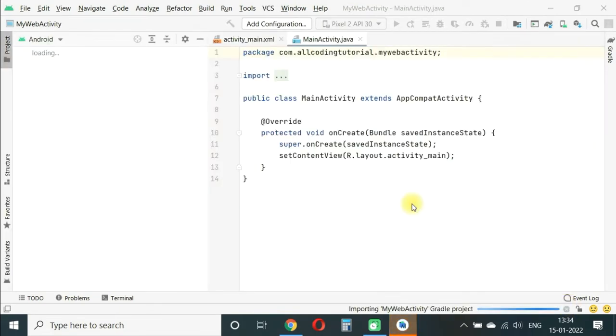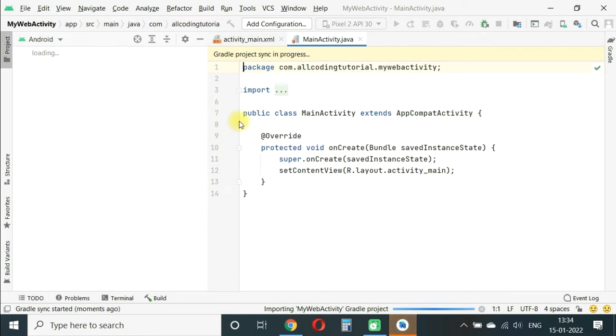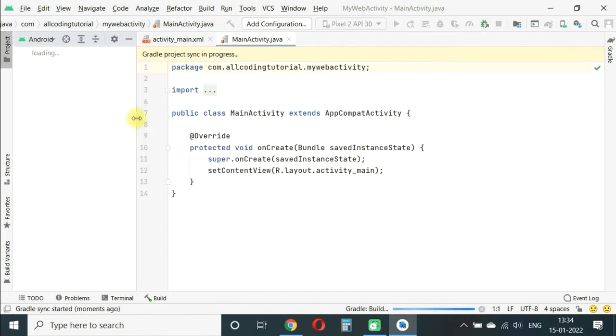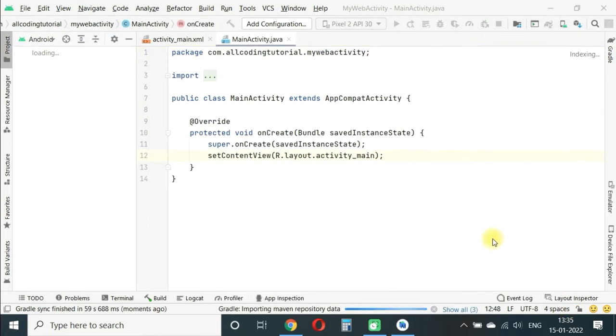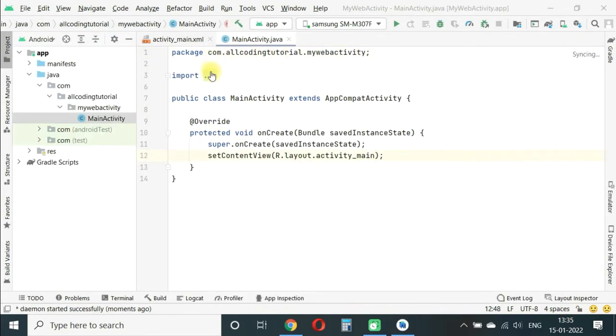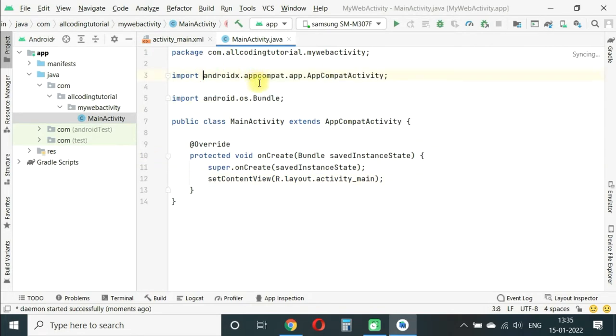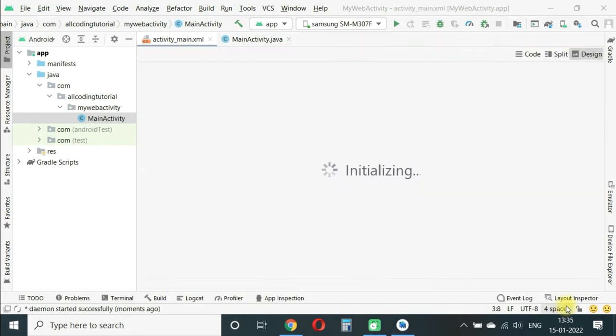You will see two things have opened: activity_main.xml and MainActivity.java. We will go to activity_main.xml.